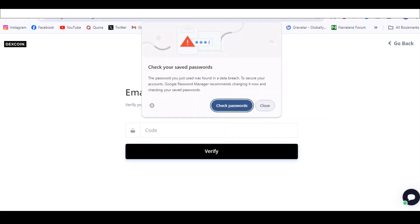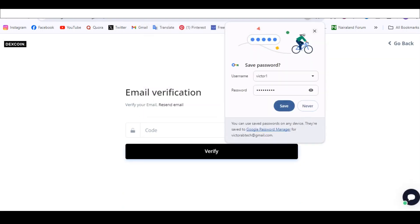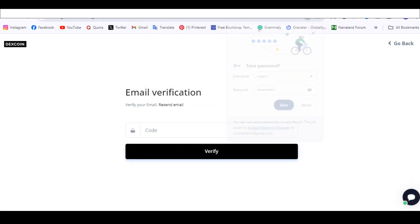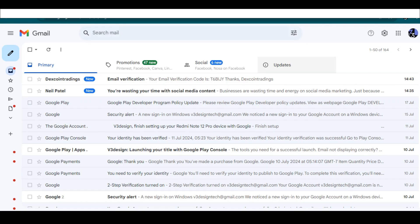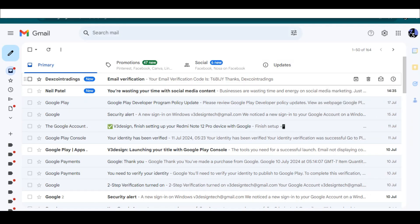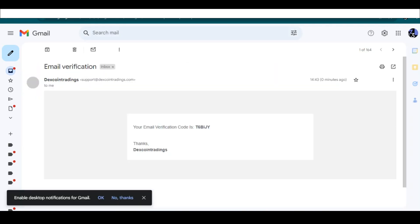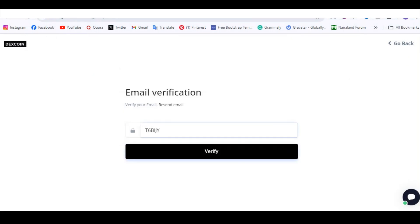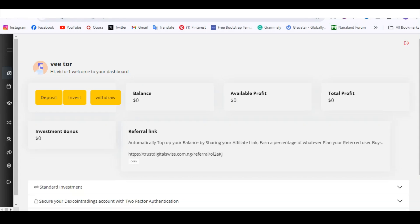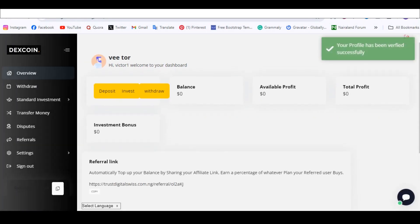Okay, the verification code came directly to my email. This is the code — I'm going to copy it, come back here, paste the code, and click Verify. And this is it, guys — it's a very simple investment website.